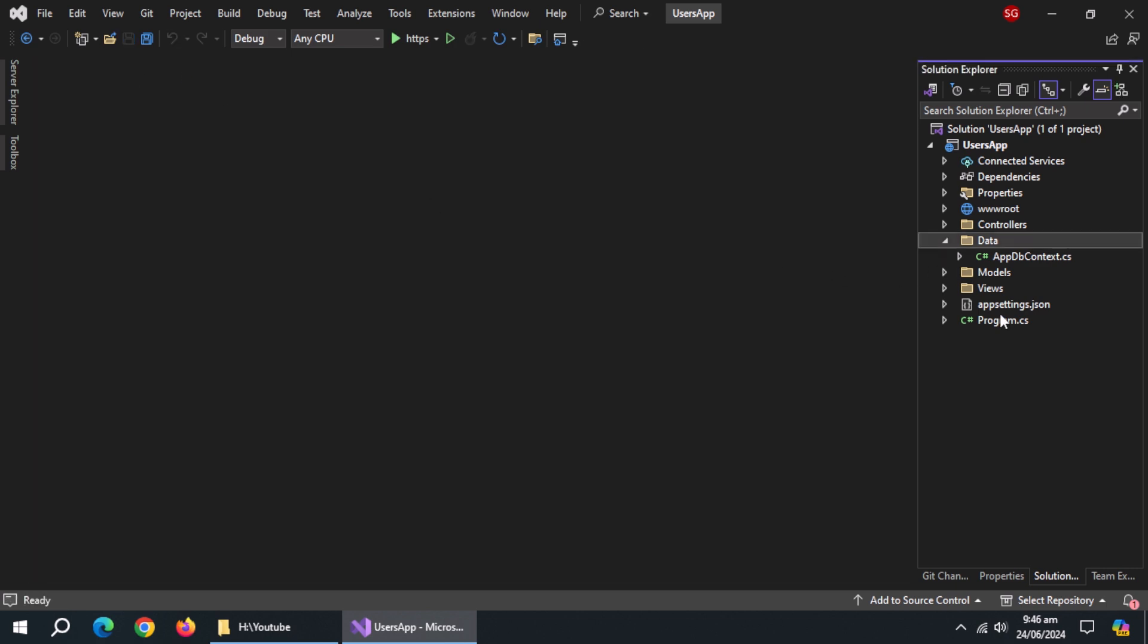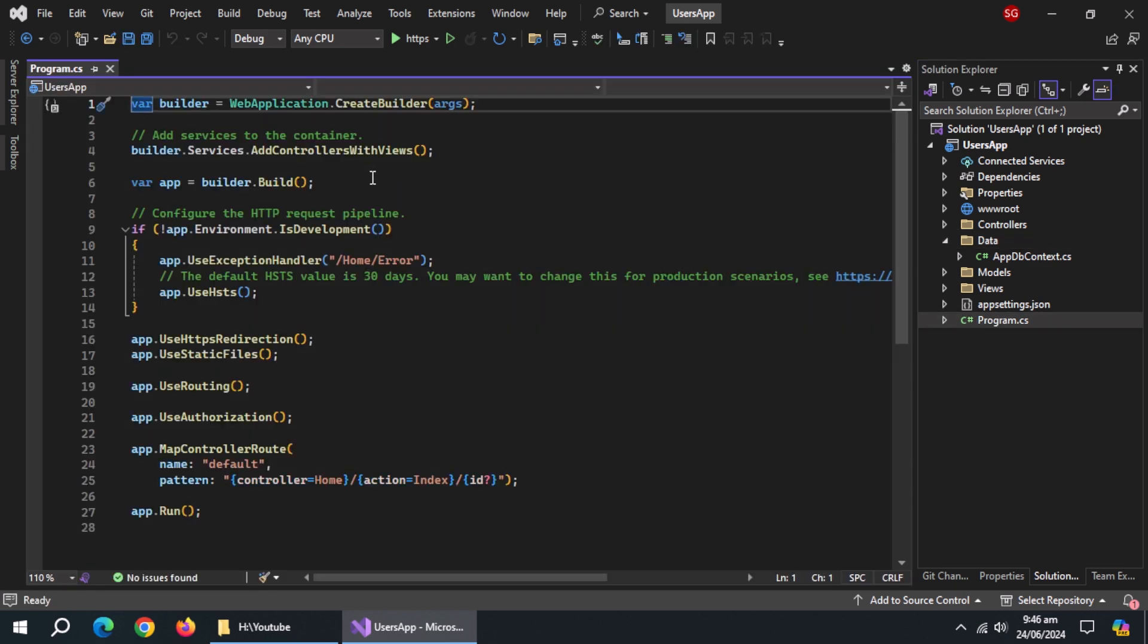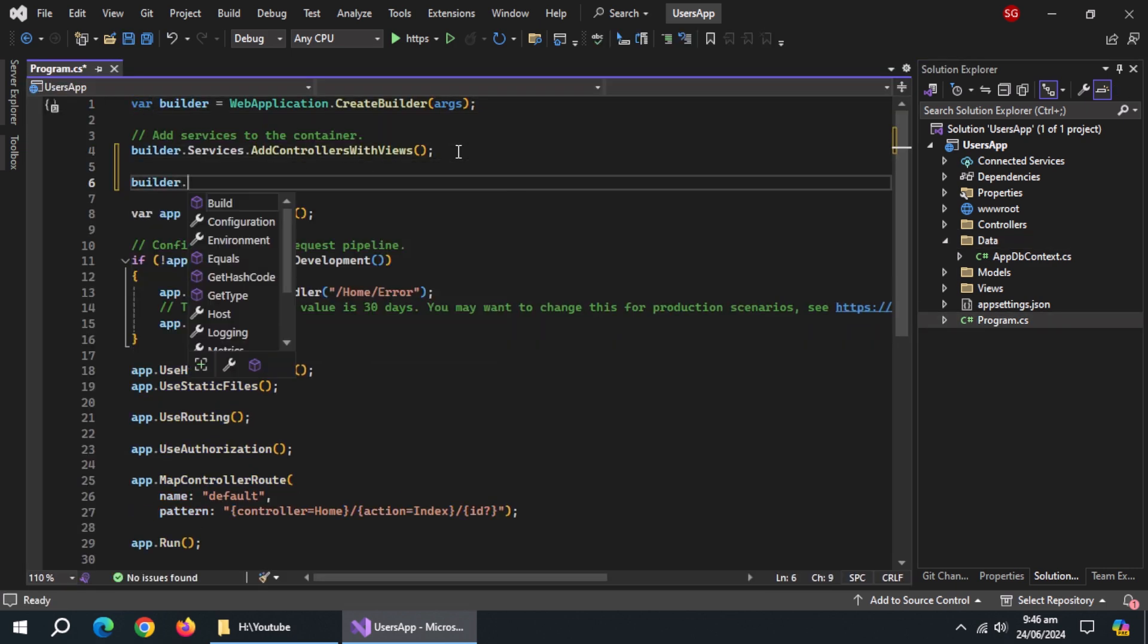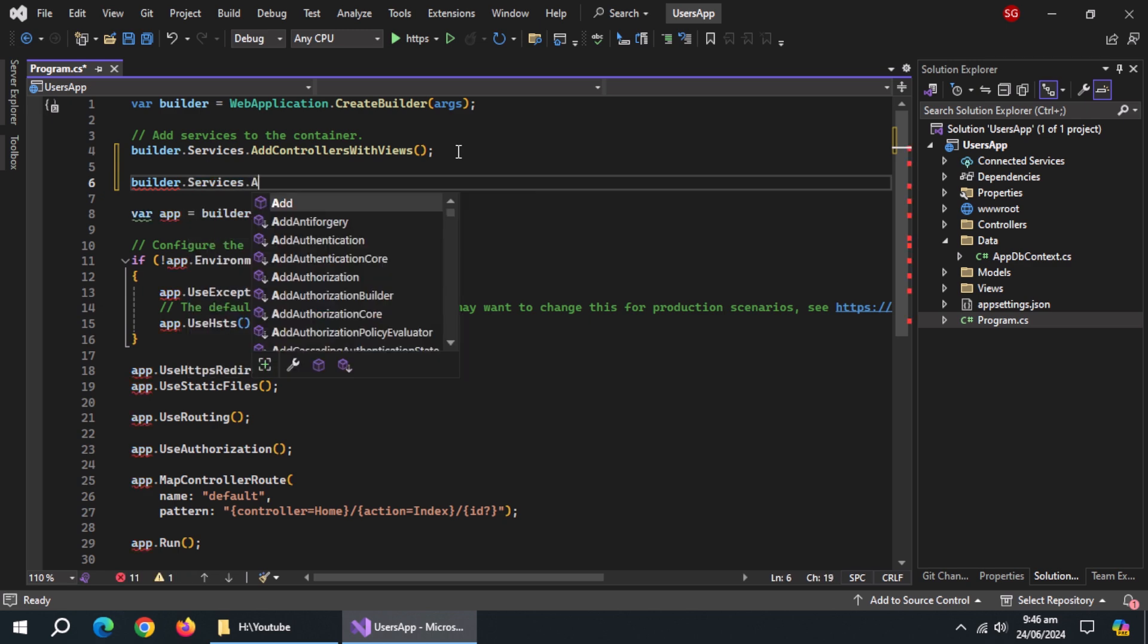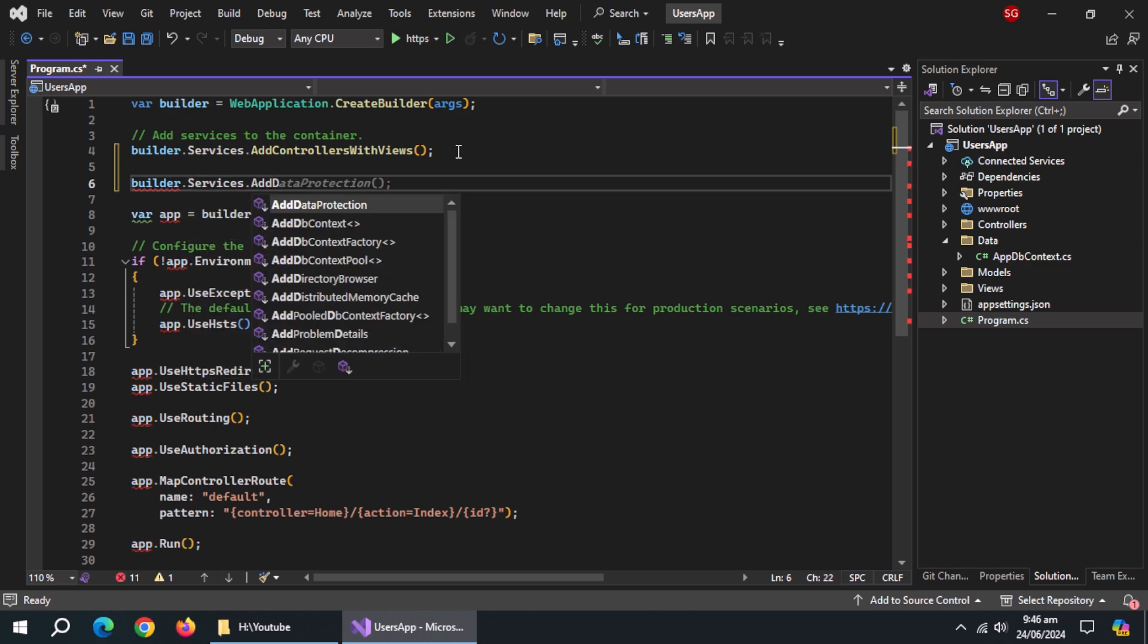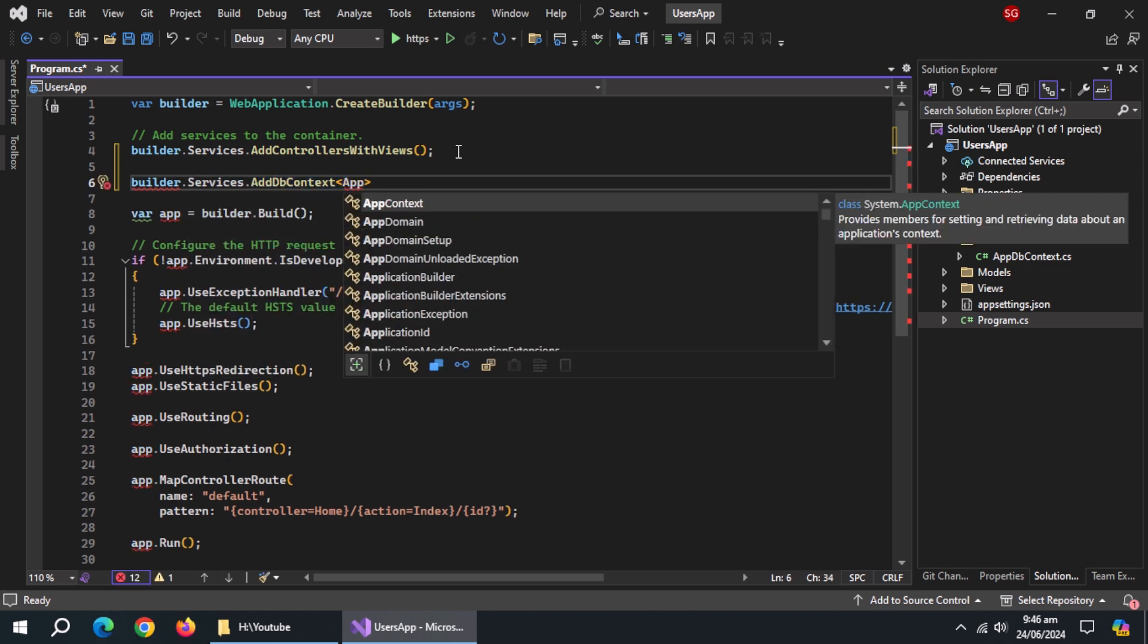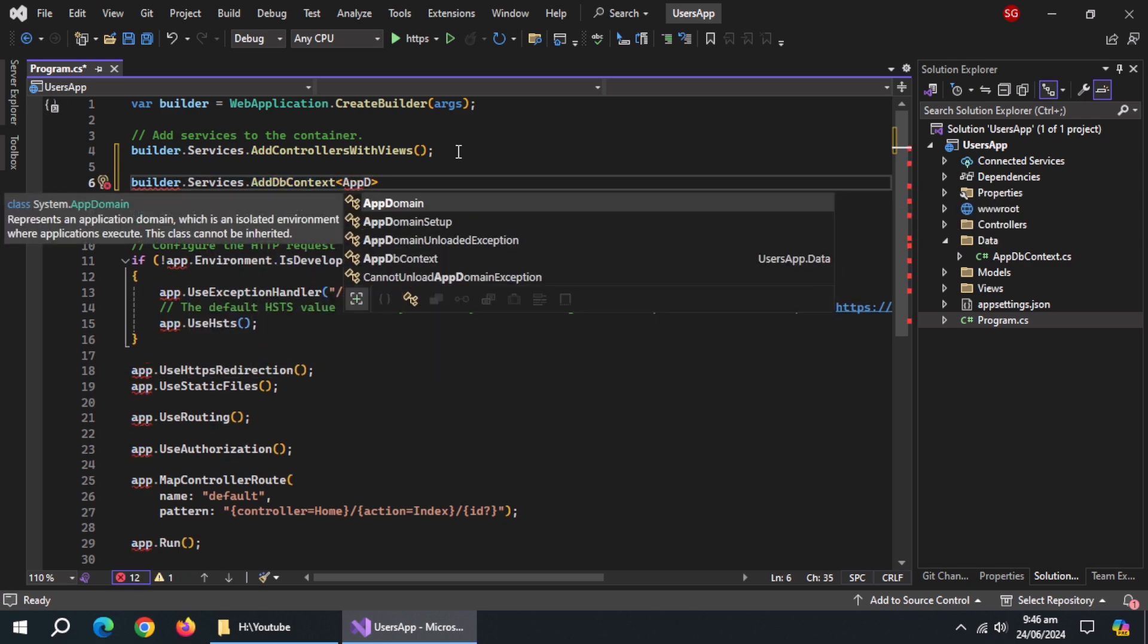Open program.cs file. Above the build method, use builder.services.AddDbContext method and pass AppDbContext class to it.